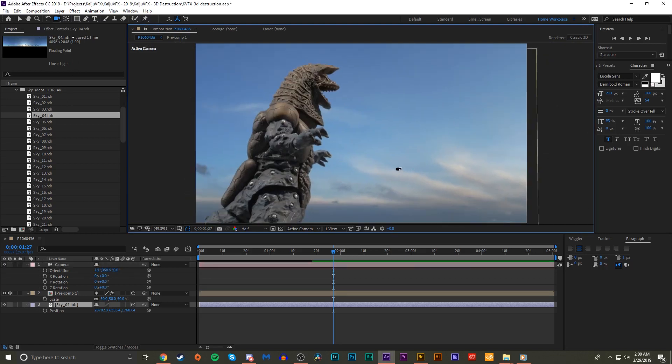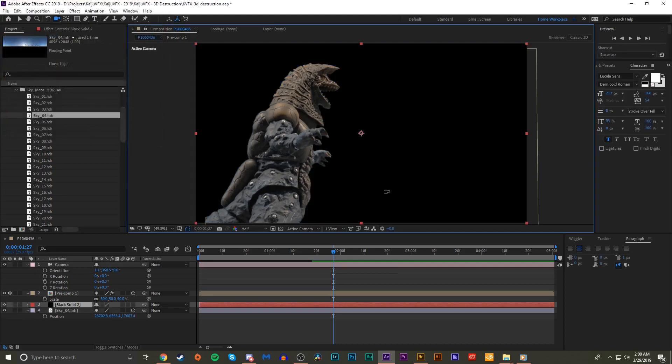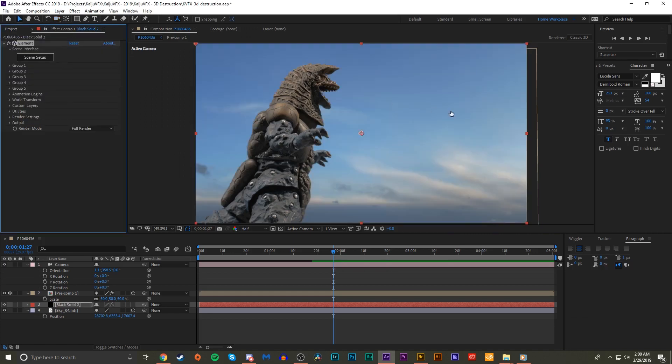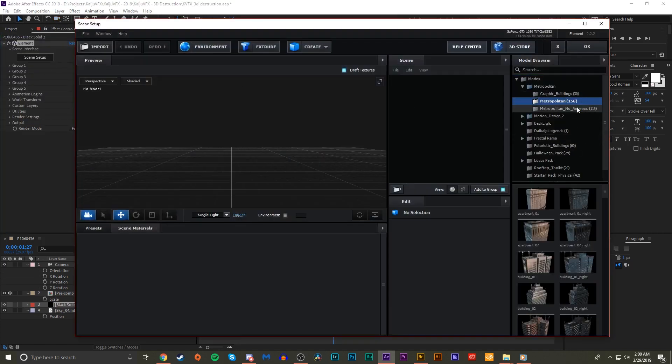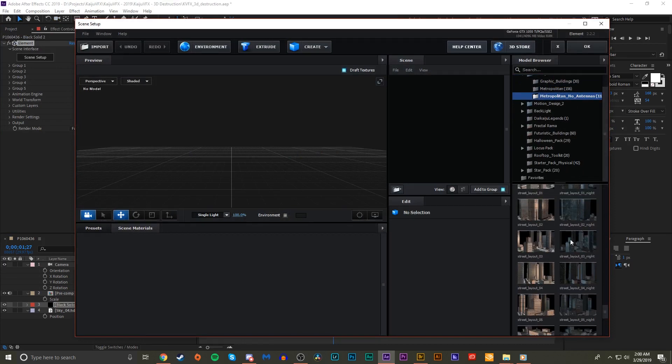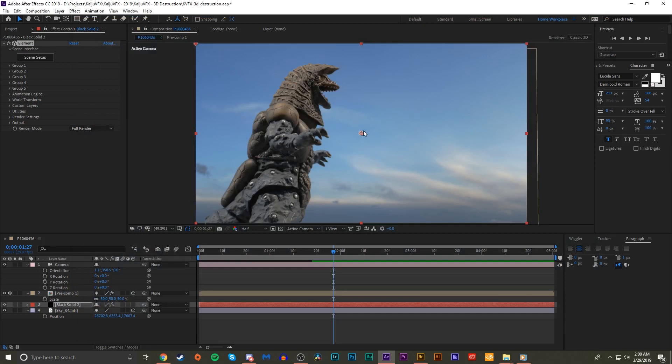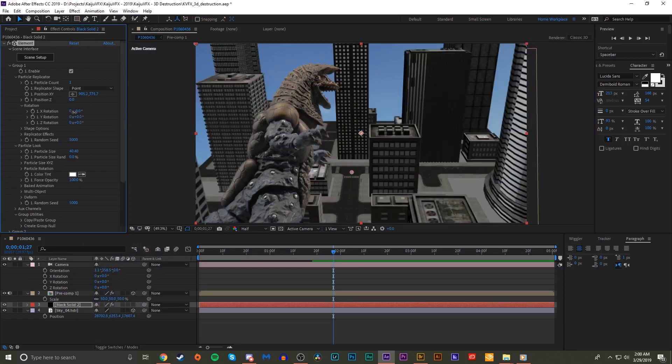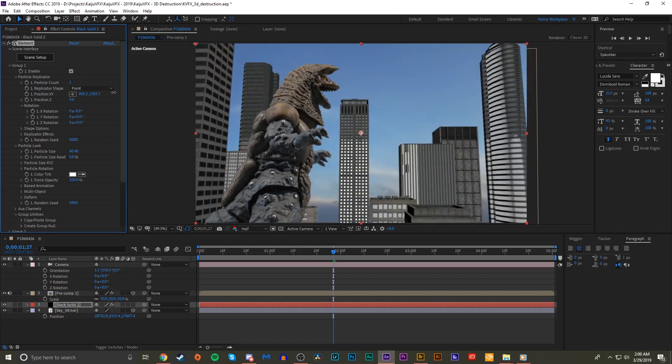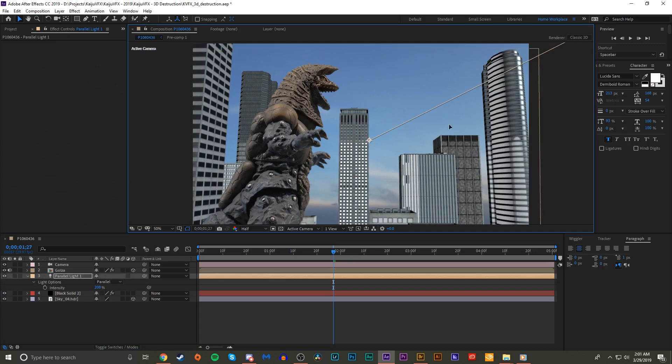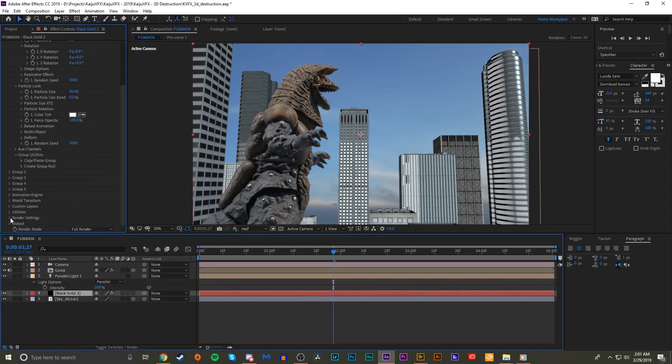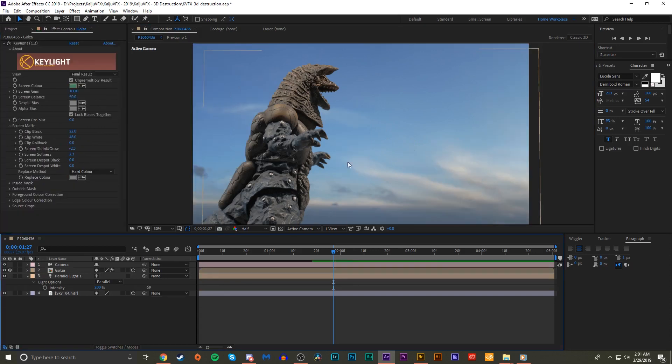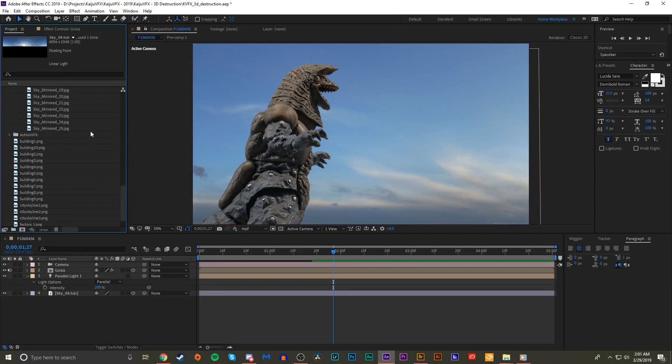One thing that we could do is make a city with Element 3D. Just plop elements on there, scene setup, metropolitan, go to one of the pre-made cityscapes or something, hit okay, boom, there's a city. Make it big, rotate it, position it, add lights and position them, get some shadows going and all that. That's the basic idea of Element 3D, but we're not doing that because that's a paid plugin.